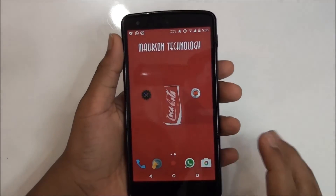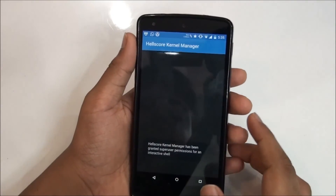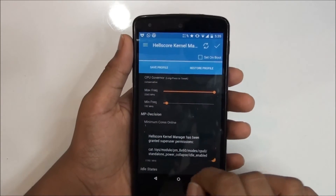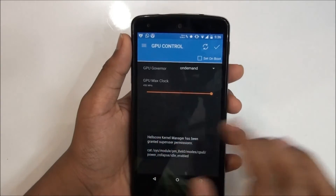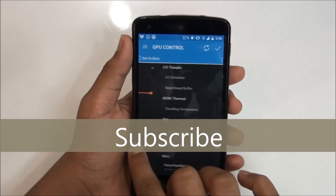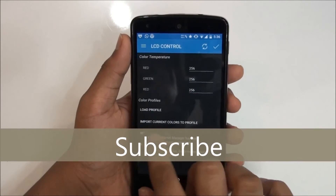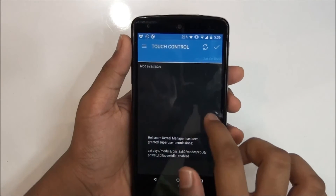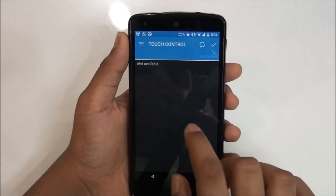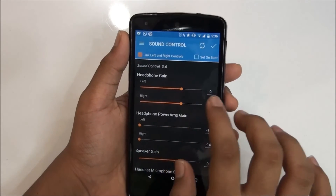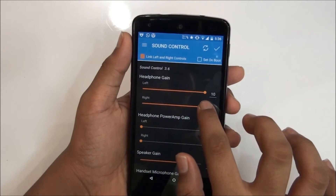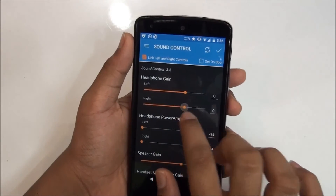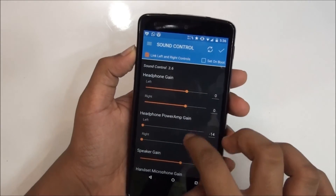You have an application called the health score kernel manager. If you know about frequencies, you can go in and tweak them. You also have GPU control, then mask, LCD control, and touch control — though touch control is not available. You have sound control too; you can keep it at 10 or set it to 0 and test it by playing a song.